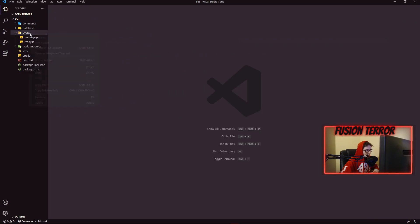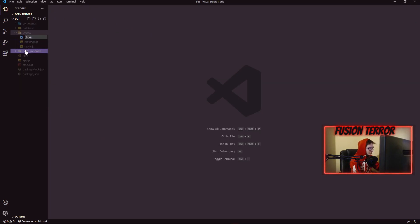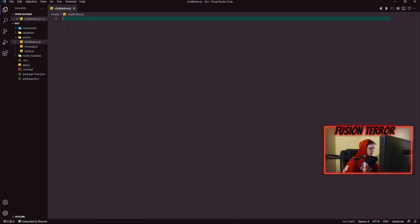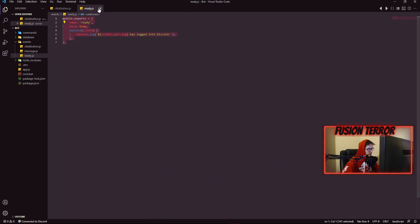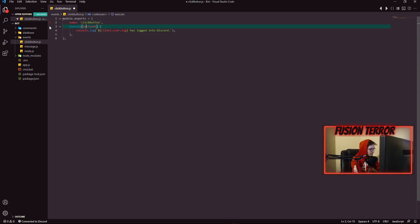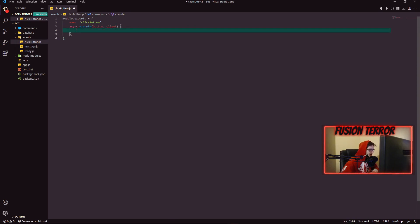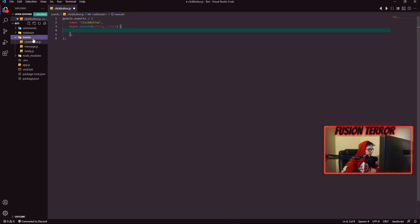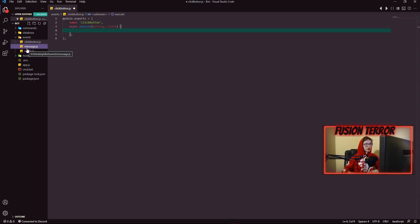Within our events folder, since we have an event handler, we're going to need to make a new event. We'll call it clickbutton.js. We can copy our ready event since it's smaller, paste it into the clickbutton event file, change the event name to clickbutton, remove the once line, pass in button as the parameter, and make sure it's also marked as async. The reason we made this clickbutton.js file is because when a button is clicked, this package emits its own custom event — unlike the built-in message or ready events.